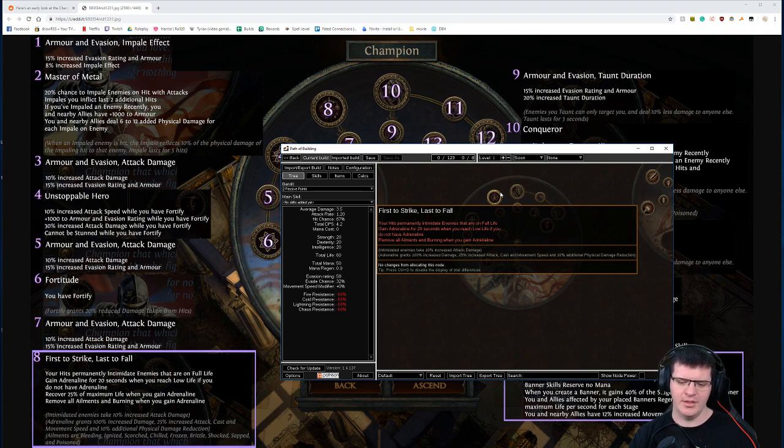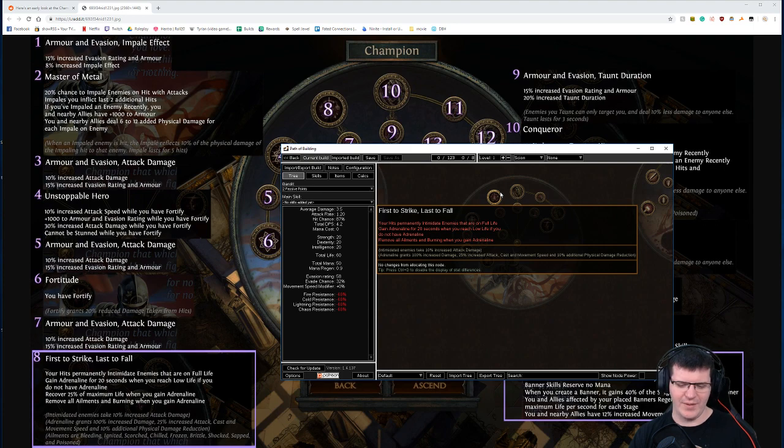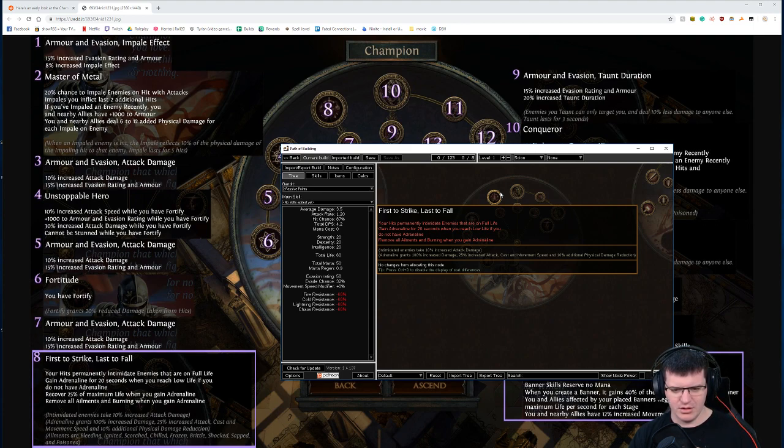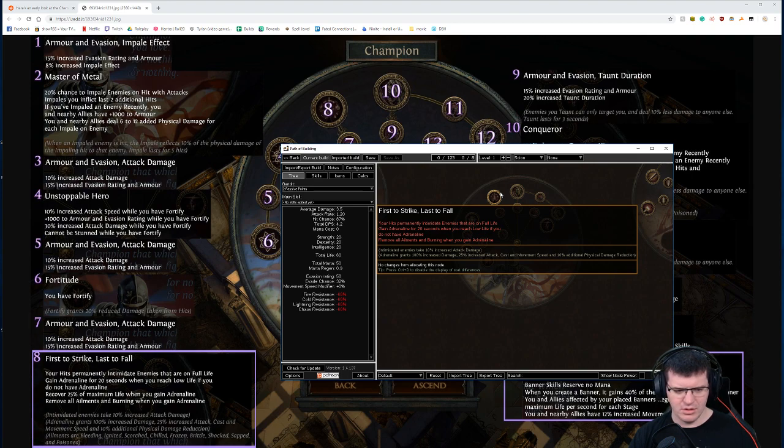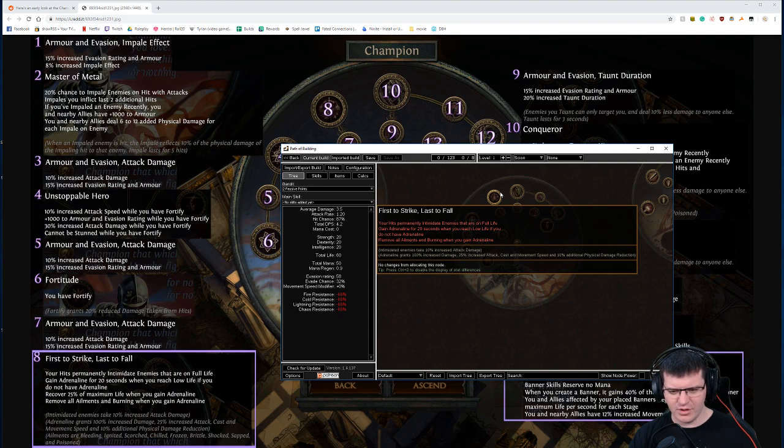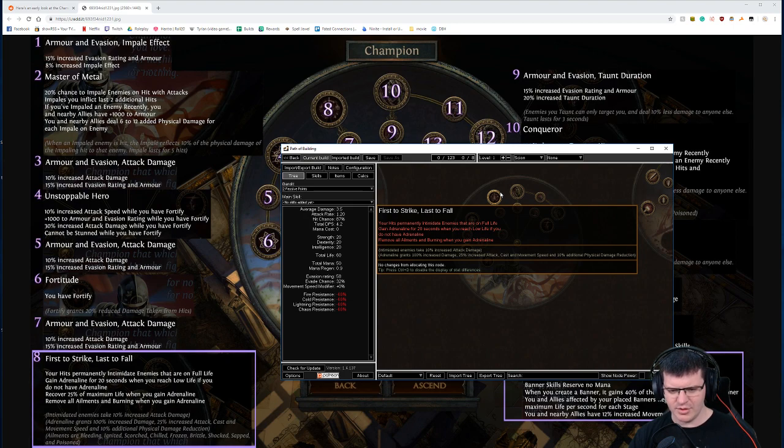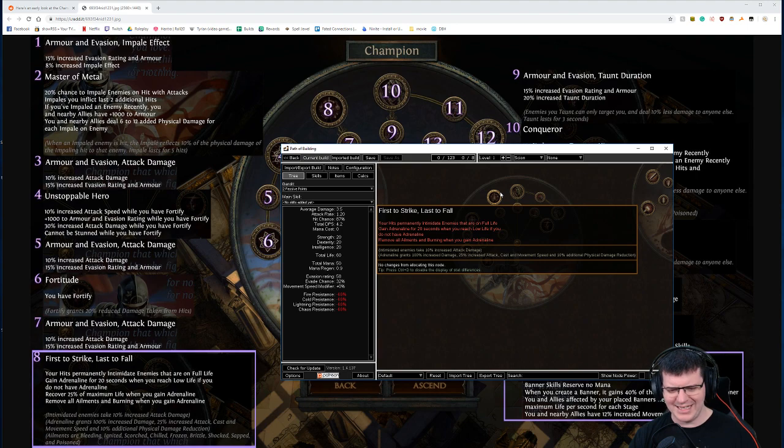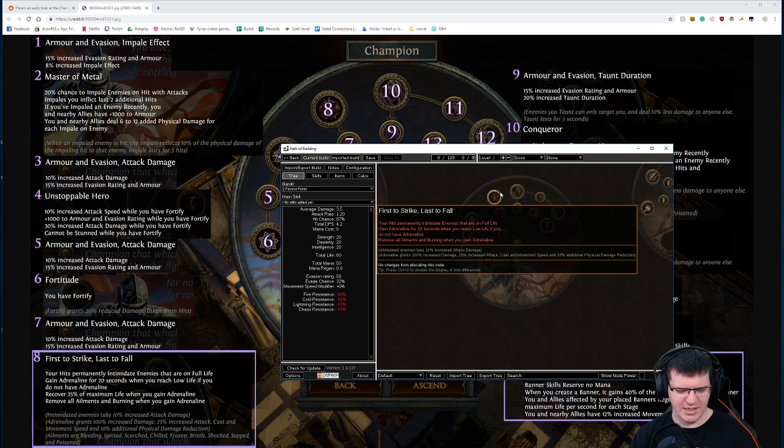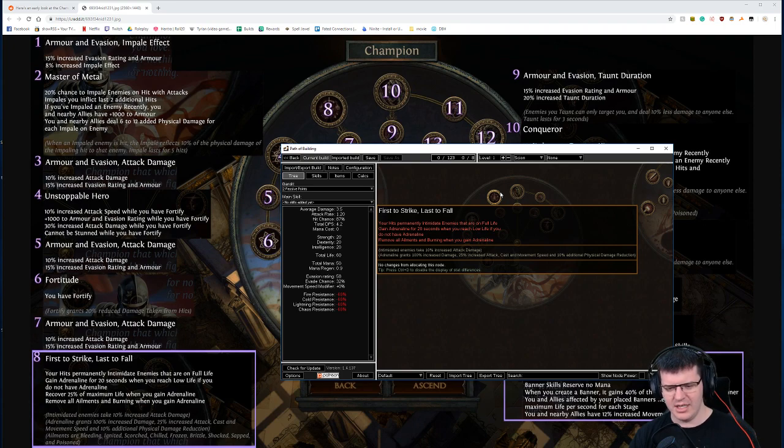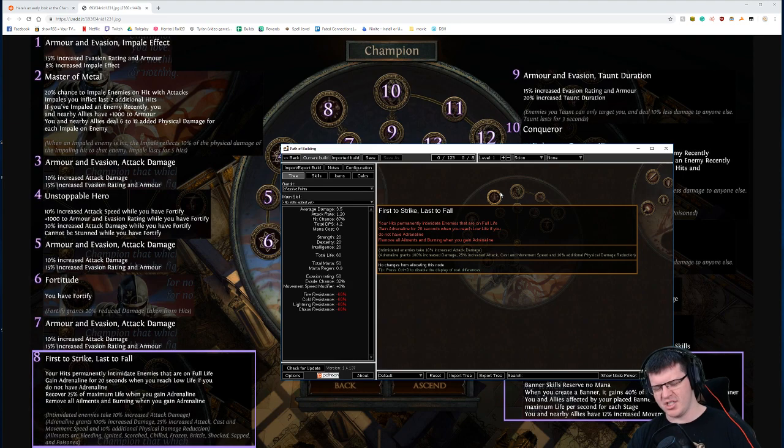Useful. Useful in the way that it's sort of an automatic pot. You reach low life if you do not have adrenaline. Your hits intimidate enemies that are on full life. Removes all ailments and burning. Recover 25% of maximum life when you use adrenaline. Okay, that's fine.